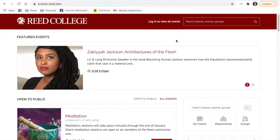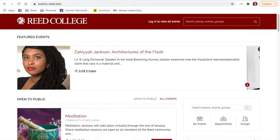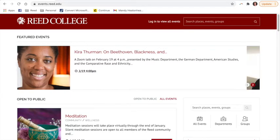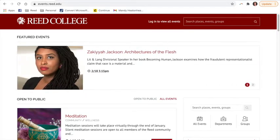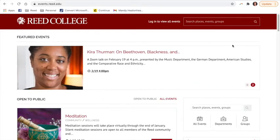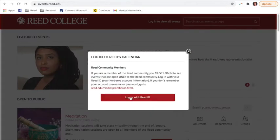Right now I am not logged in. This means that I am only viewing those events that are in front of the firewall — generally speaking, events that are open to the public. For me to see the Paideia events, I need to be logged in to the calendar. So I am going to log in with my Read ID.